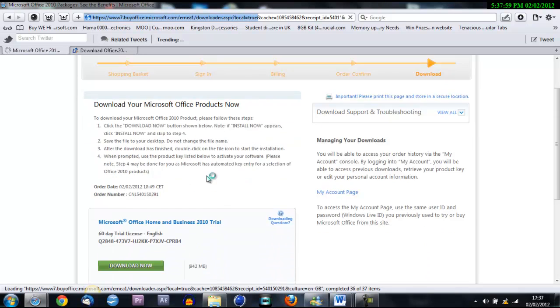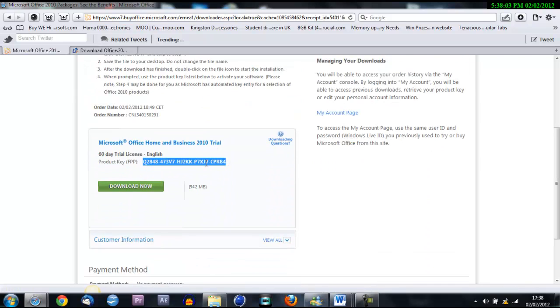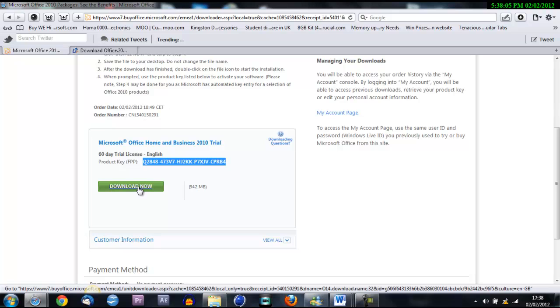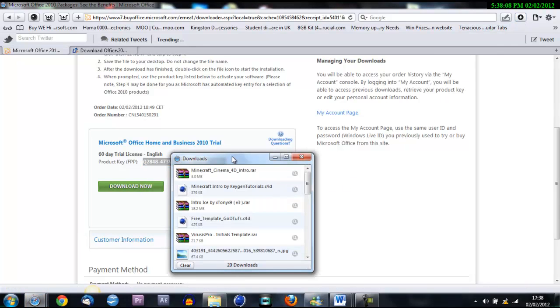So here's the stuff. Now keep this code that comes up here that I've just highlighted. Keep it and put it into Notepad or something because if you don't have it, it won't work. Now you just got to hit Download and it'll come up in your download thing.